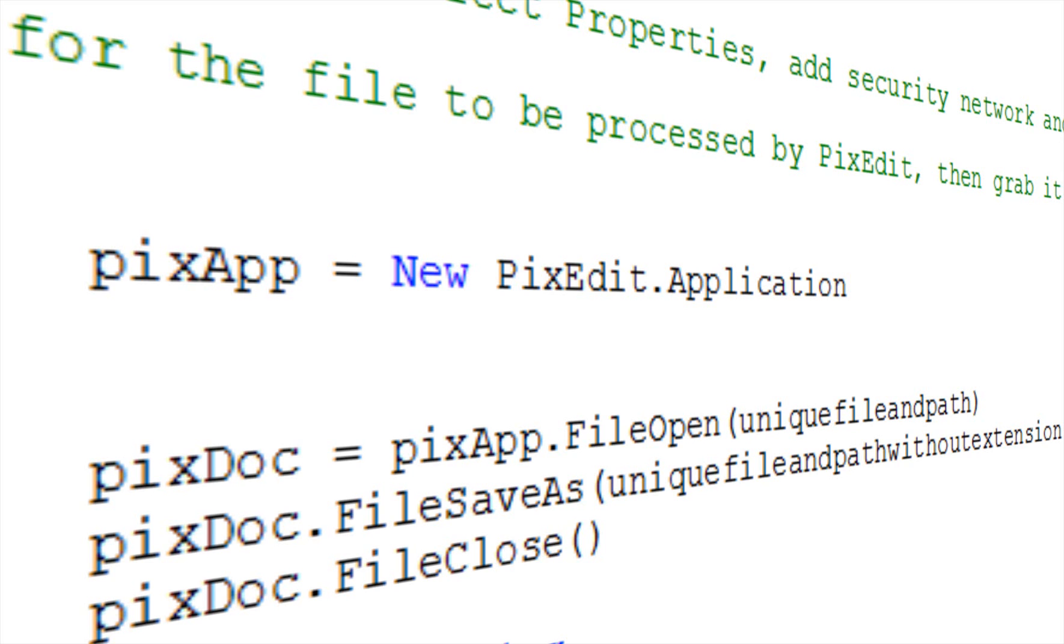This test project shows, among other things, examples of early and late binding, basic document opening, saving and conversion, and how to let PixEdit notify the calling application when the user presses specific buttons in the user interface.